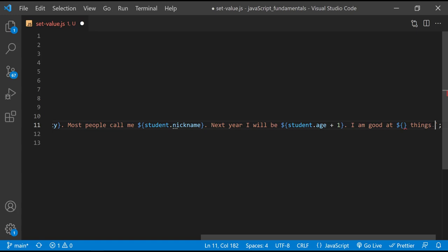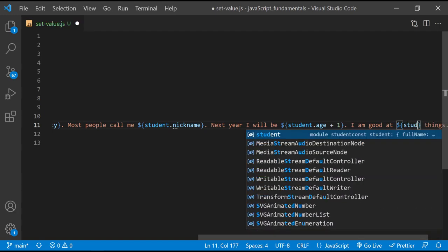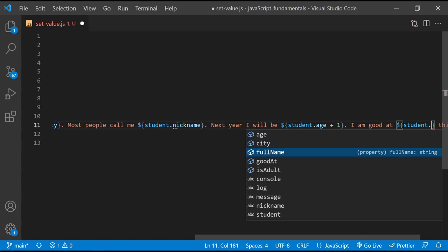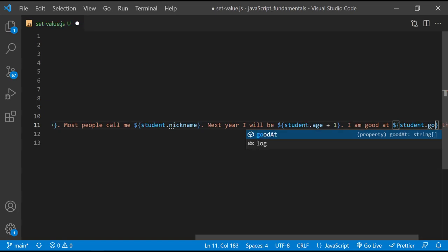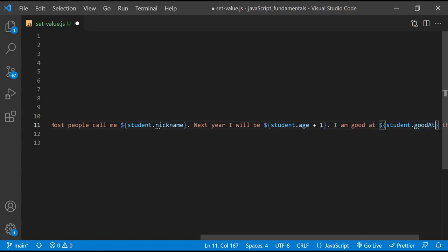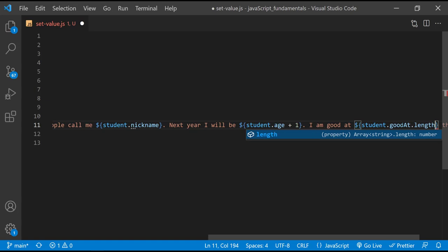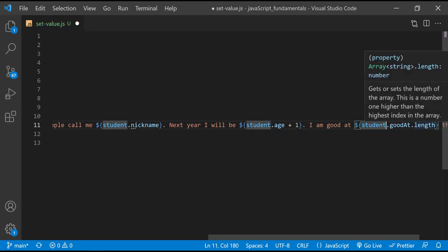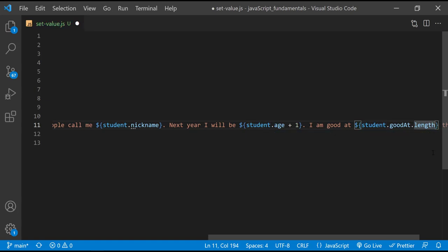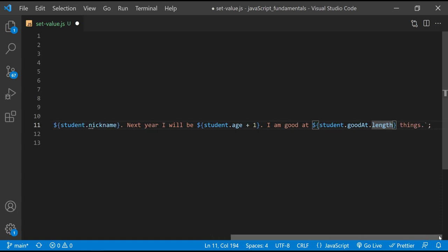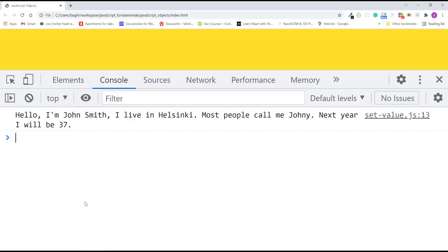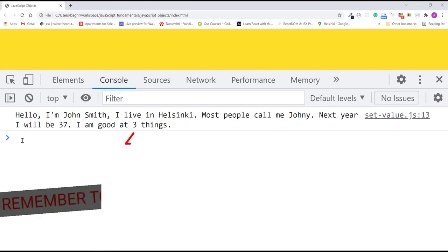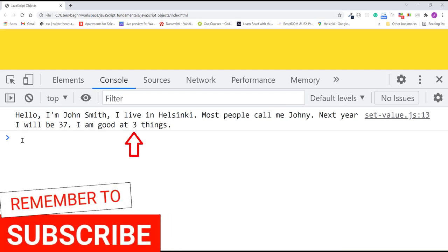Again, student is the object and goodAt is the property name. Between the curly braces, I'll type student dot goodAt dot length. Since the value assigned to goodAt is an array of string values, you can access the length property of that array like that. I'll save the changes. Refresh the page. And here's the new message we just added.